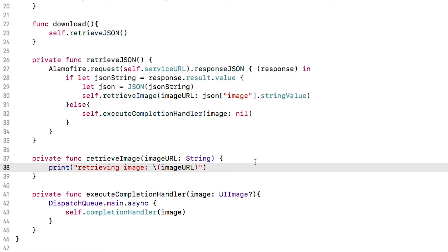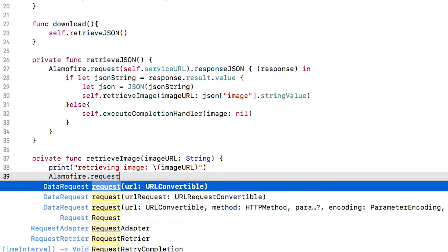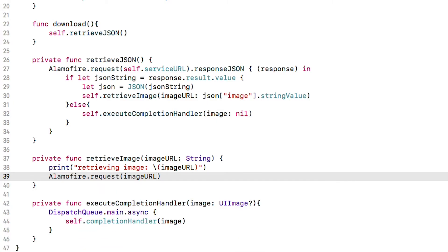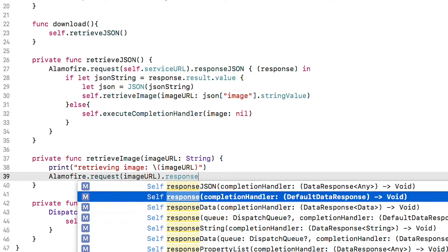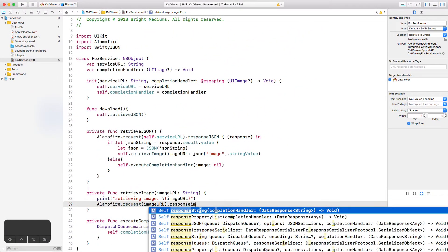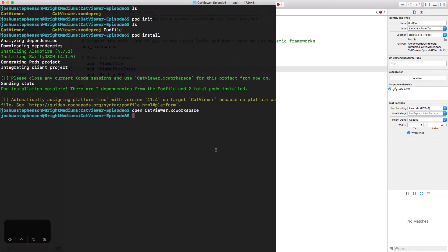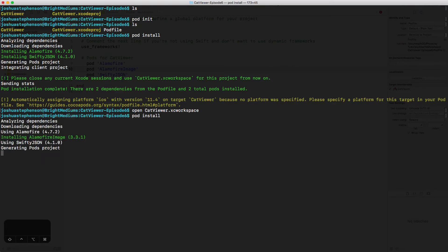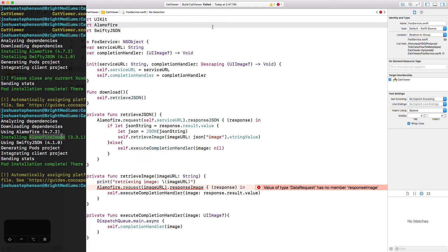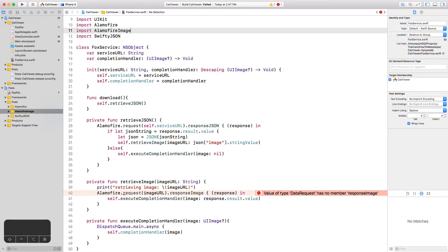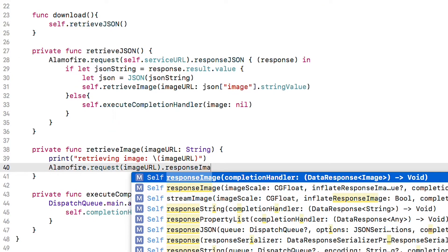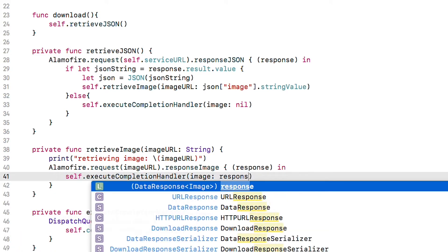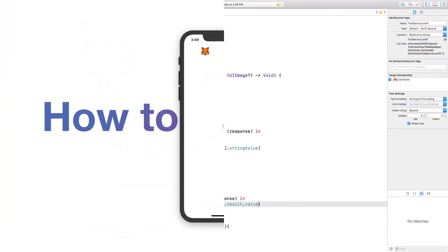Now that we've connected these two methods, use alamofire again to download the image. This time we will use the response image function which is great because instead of giving us a path to the image data or something, it just hands us a UI image. However, that function is actually included in another CocoaPod, one called alamofire image, so let's add that to our pod file real quick and then run back to the terminal to install it with pod install. You can see that it added the one pod we needed and didn't touch anything else. You'll need to close the project and reopen it or Xcode may not register the new CocoaPod. Don't forget to import alamofire image up here and now we have the response image function available. Inside alamofire's completion handler for this image download request, we will just execute this class as completion handler.